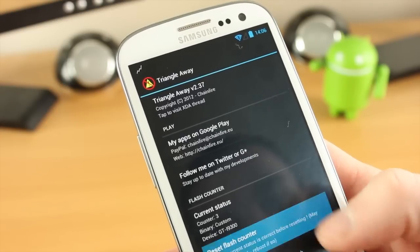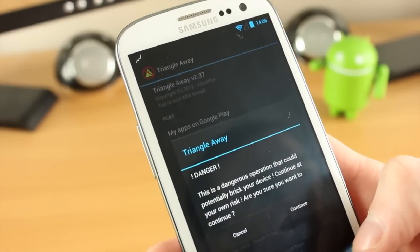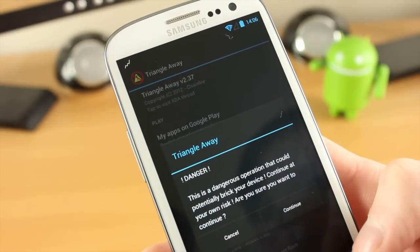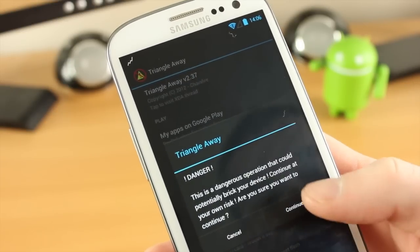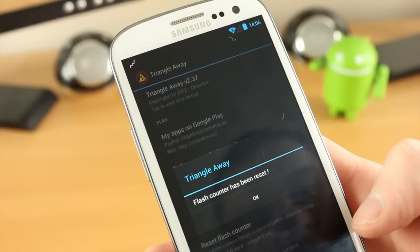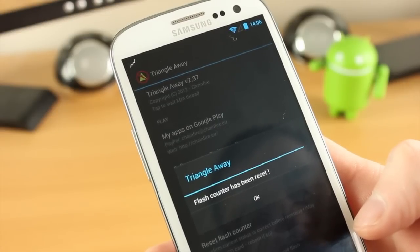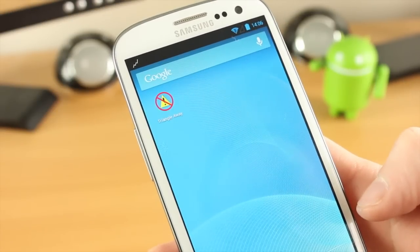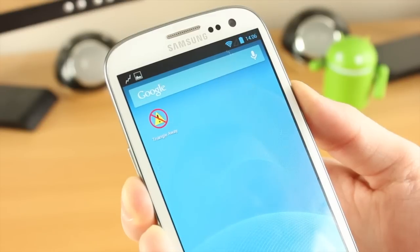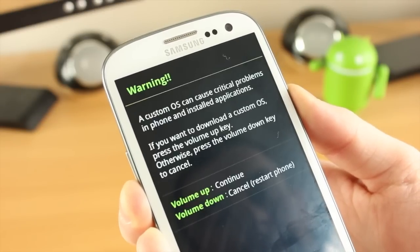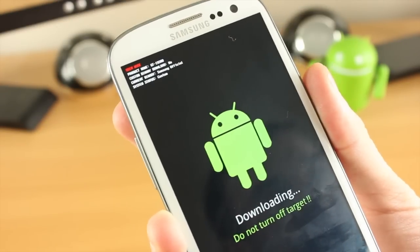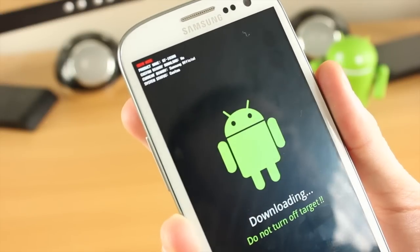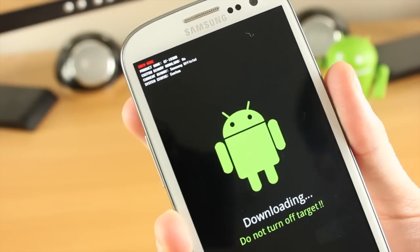We're going to click Reset Flash Counter. It says danger, again be very careful. Make sure this is supported on your device. Click on continue and it's now reset it. That simple. I'm going to reboot the device and just check it again by going into download mode one more time. As you can see here the custom counter has been set and we can now do what we want.